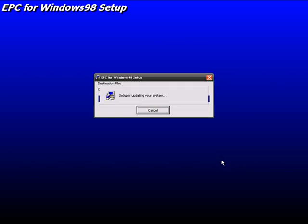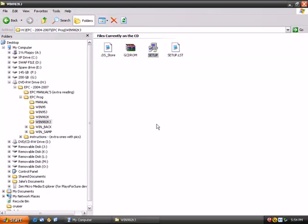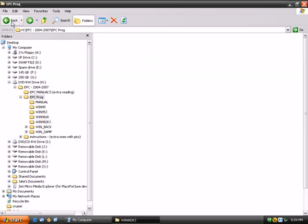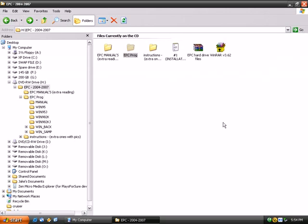EPC for Windows 98 setup complete. There we go, we got the program installed. Now for the fun part. This file right here is all the data for the program.